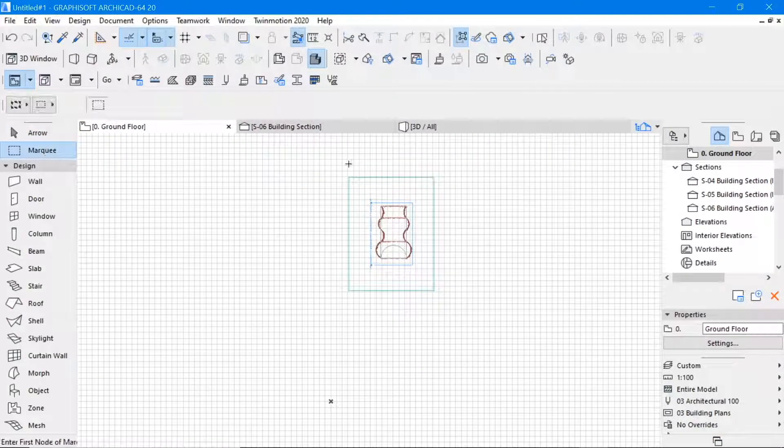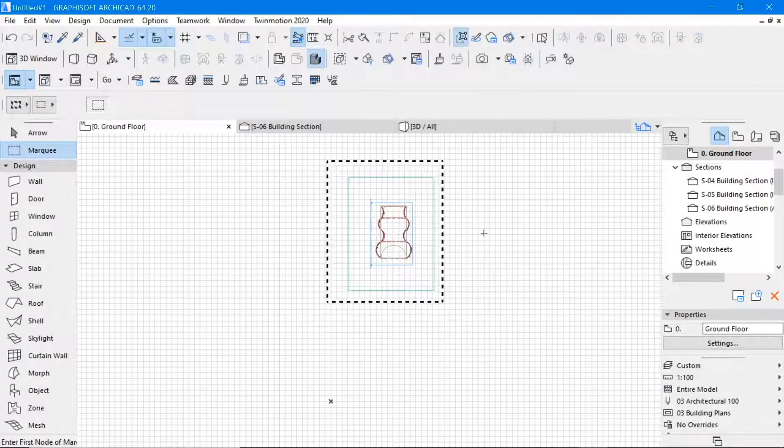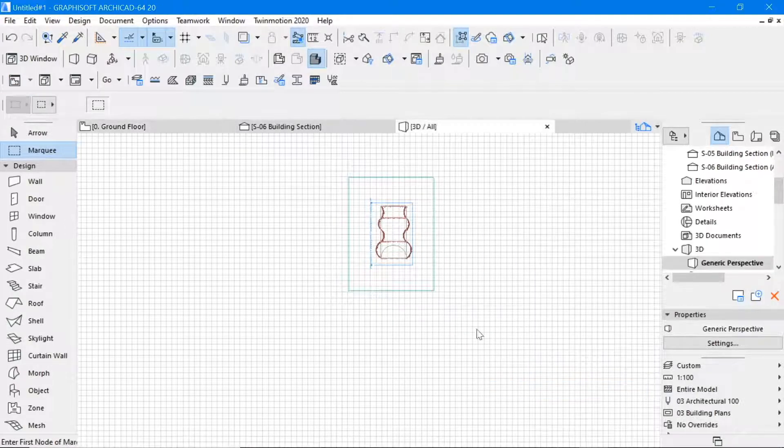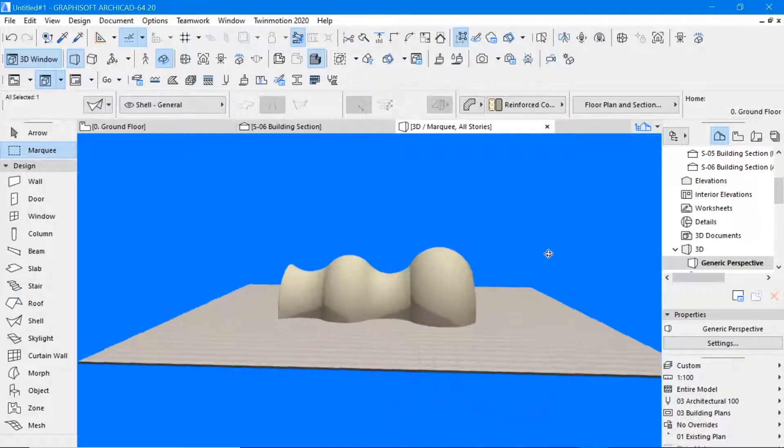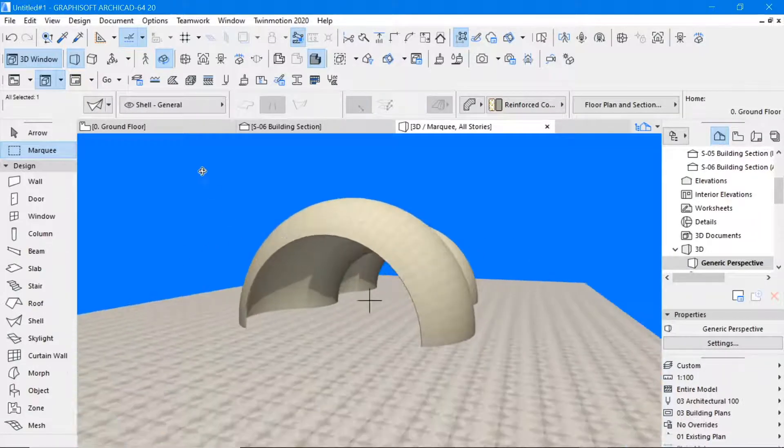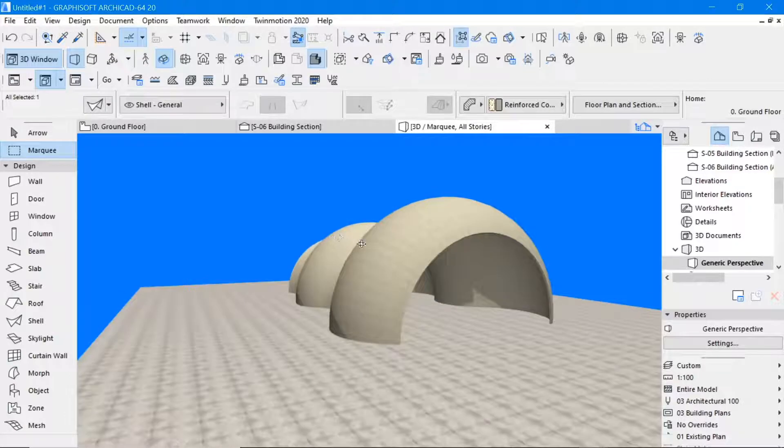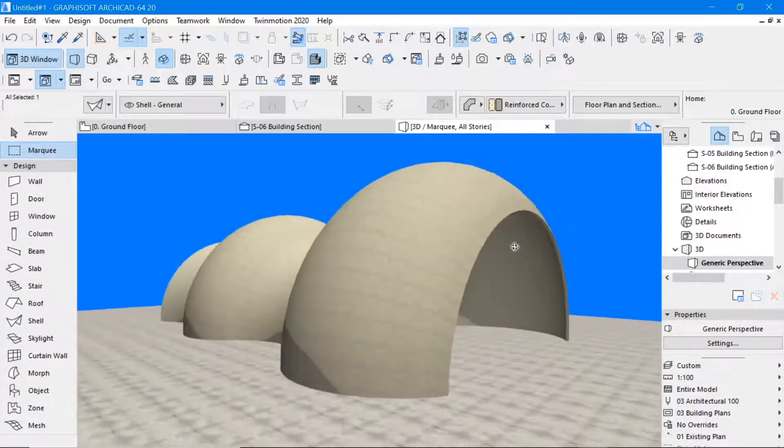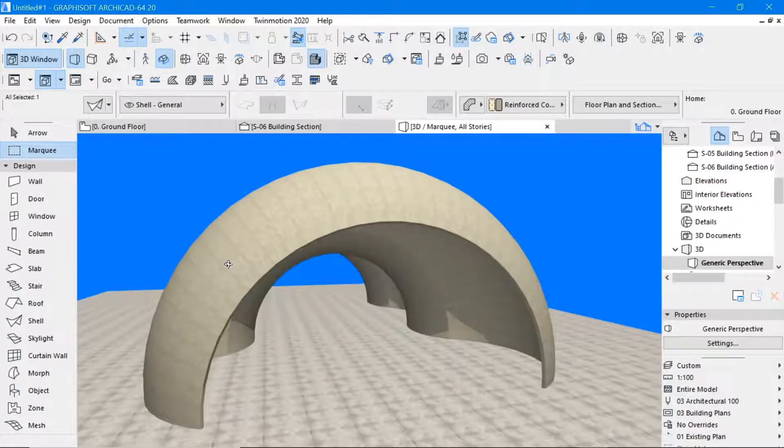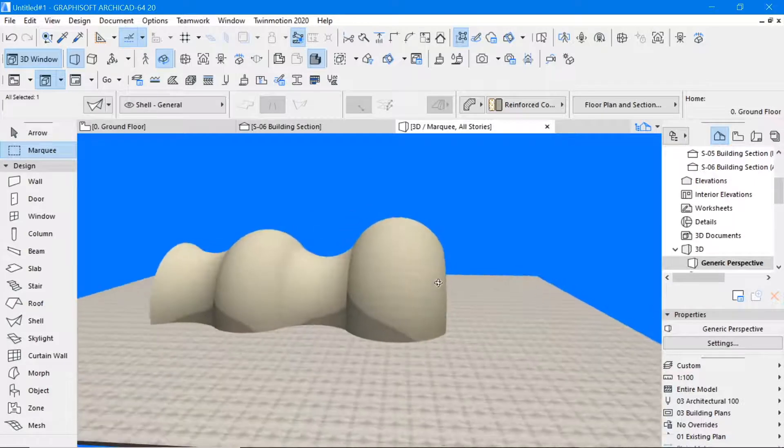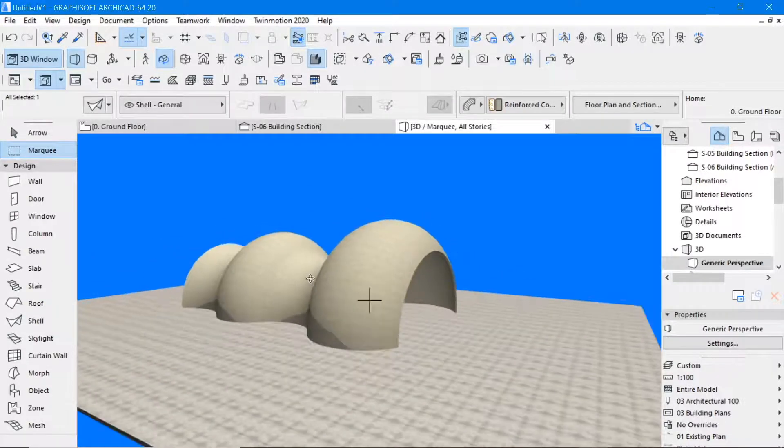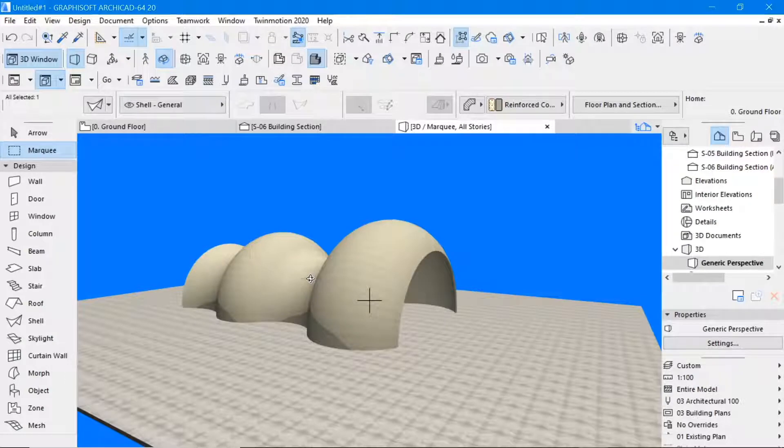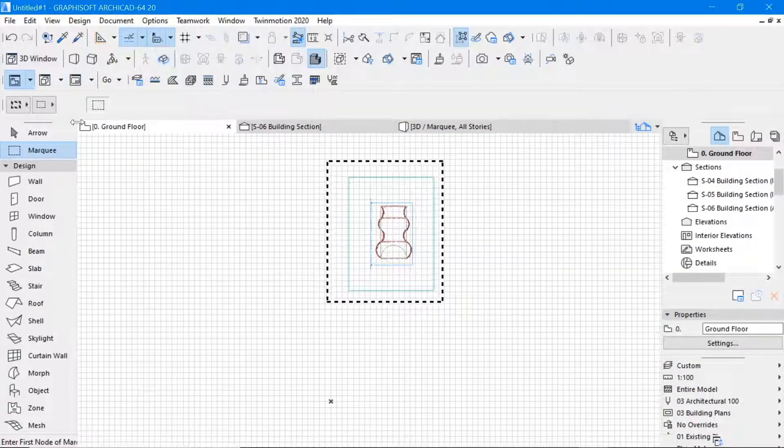So when we look at this in 3D, we have something like this. So this concrete shell, the thickness is thin. We want to create some openings into this shell, so we shall go back.